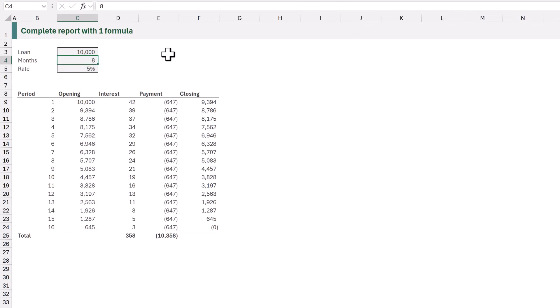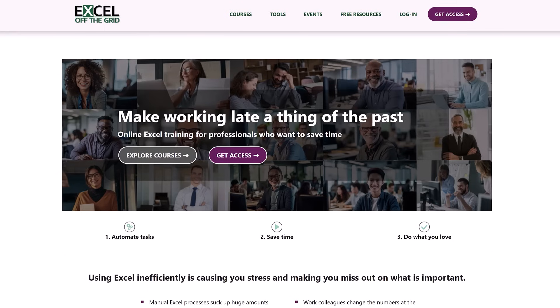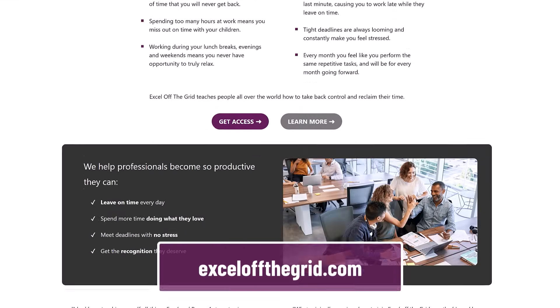If we have eight periods everything updates. If we have 12 periods everything updates. And that's it — we've created an entire report from a single formula. If any of the parameters change, everything updates accordingly. Now if you want to master Excel, check out our Excel Academy over at ExcelOffTheGrid.com — it's got everything you need to save huge amounts of time with Excel. Thanks for watching and I'll catch you next time.